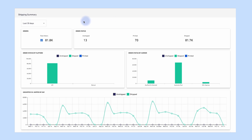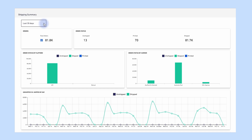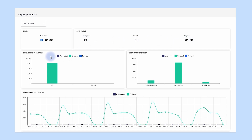You can filter the views on this page by choosing a time period range from the drop-down at the top of the page. There are five different views on this page. Orders: total number of orders created. Order status: total number of orders unshipped, printed and shipped.